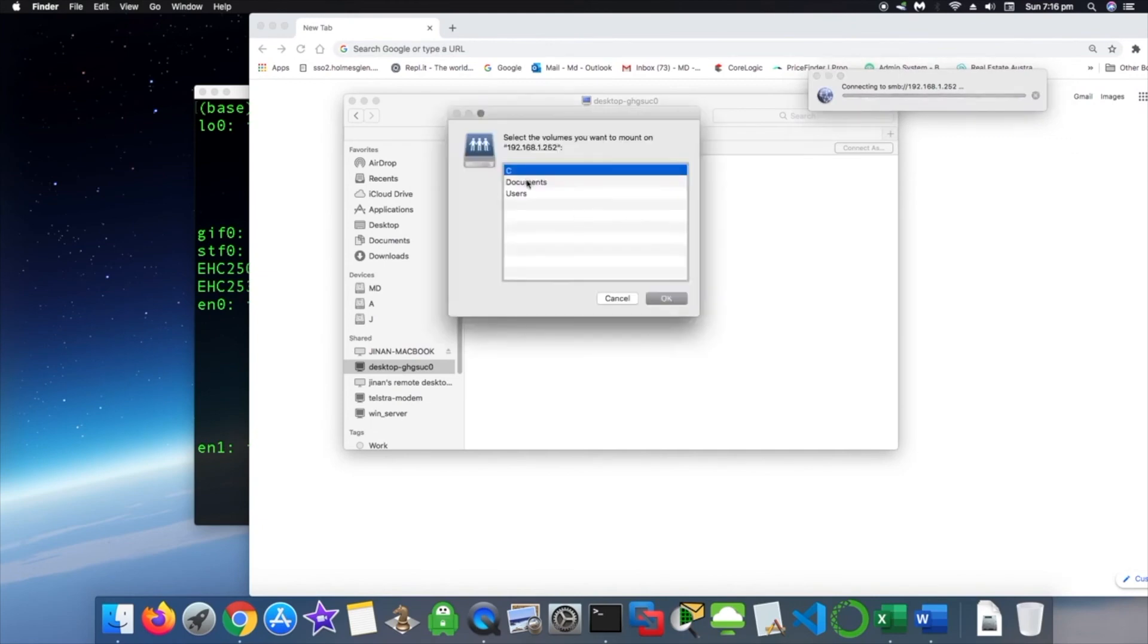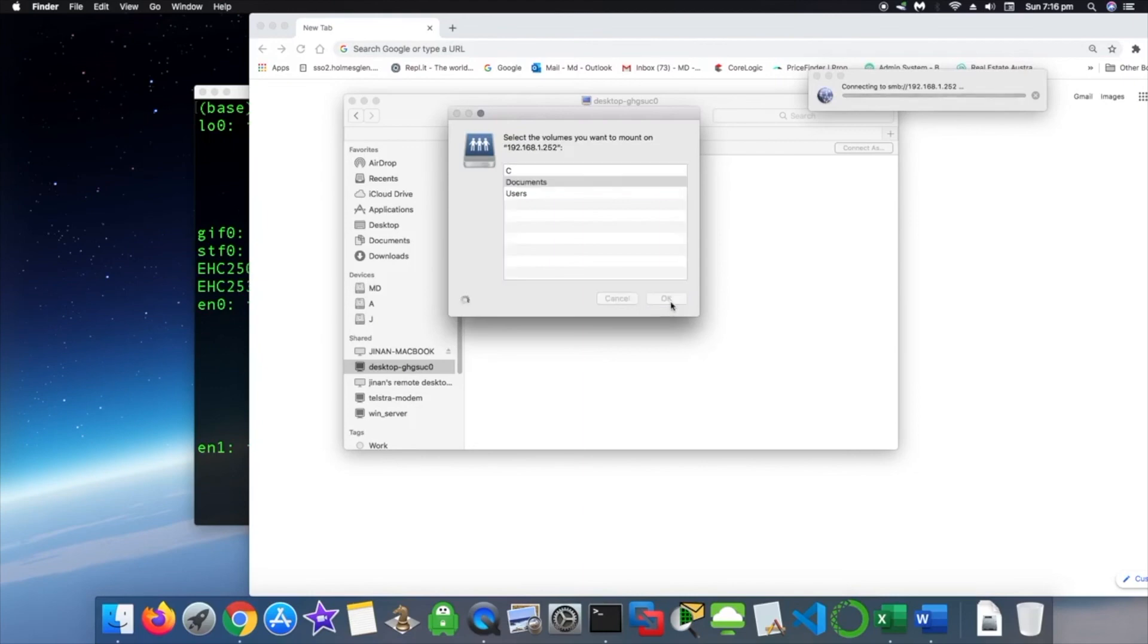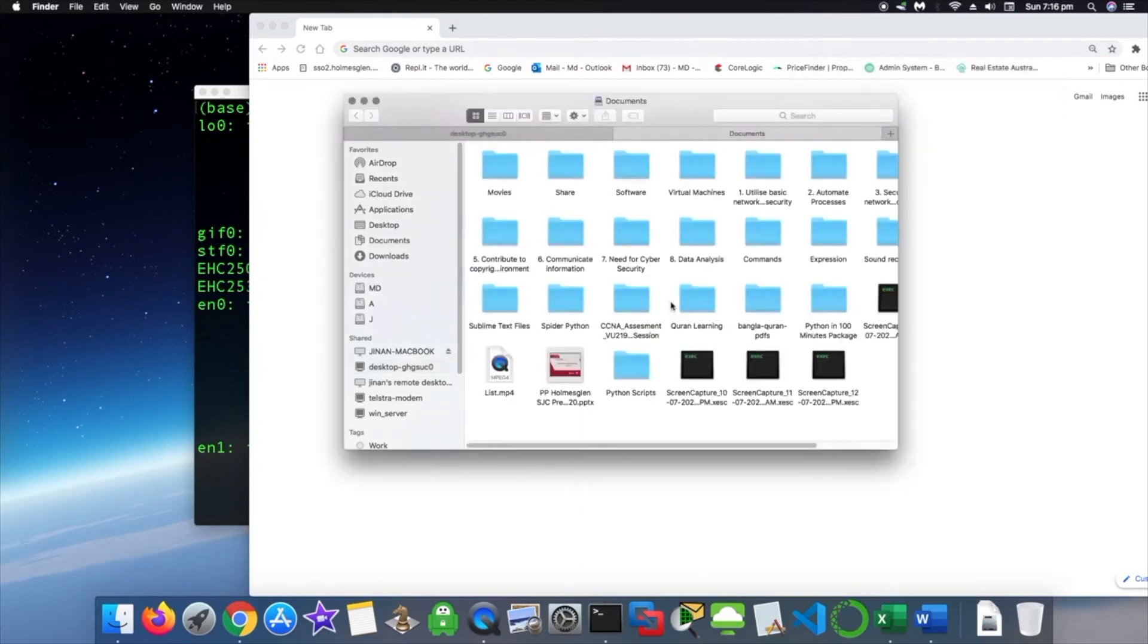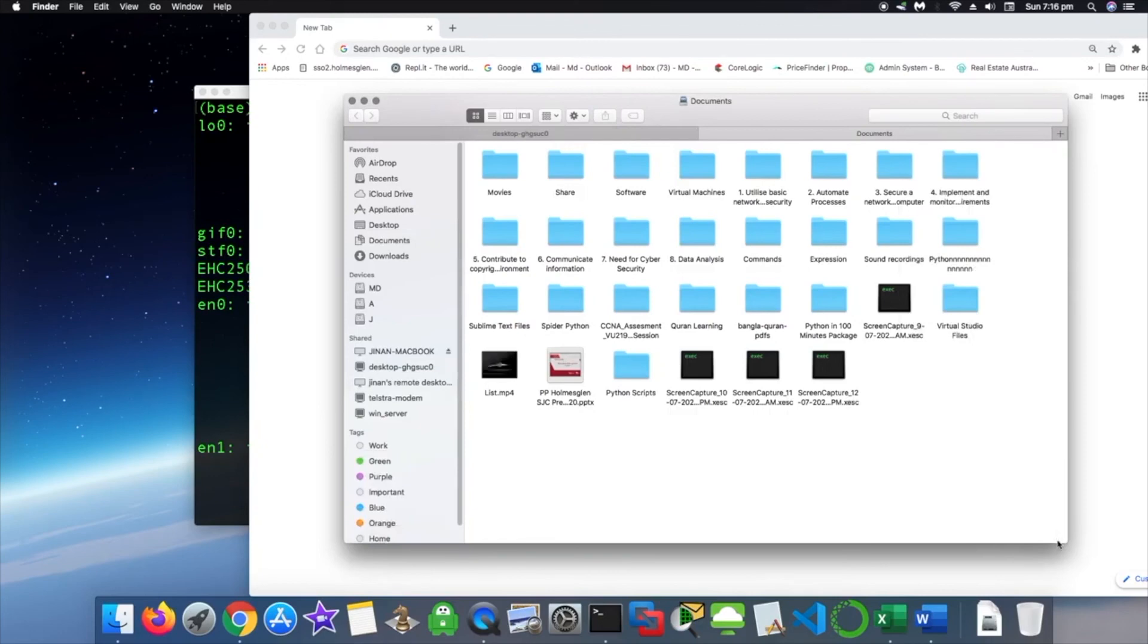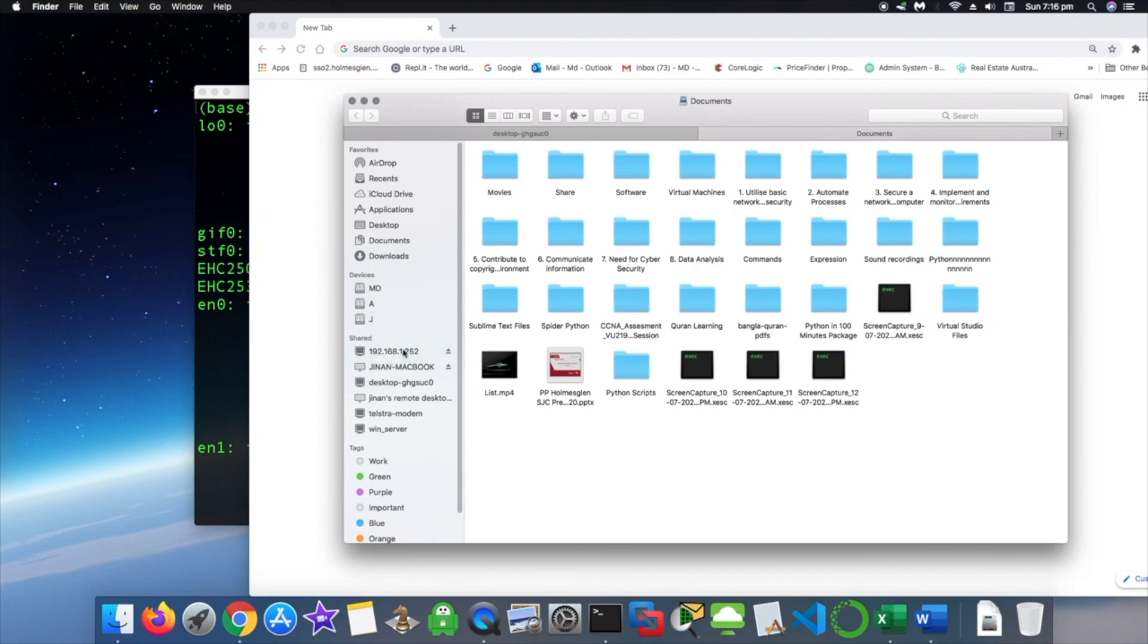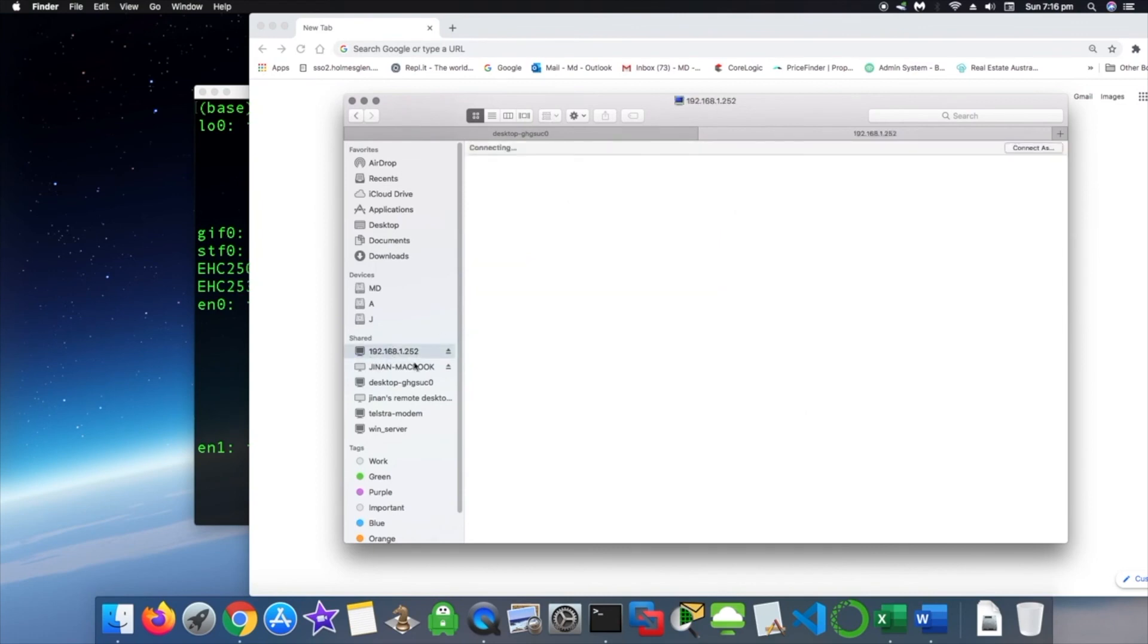Here we go. So we want to connect to that documents and see if we can access those files. Here we did. We accessed the files from that Windows machine, Windows 10. So it's connected as well. As you can see, I clicked and yep.